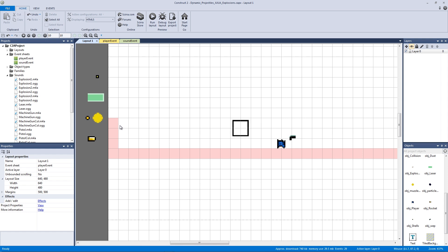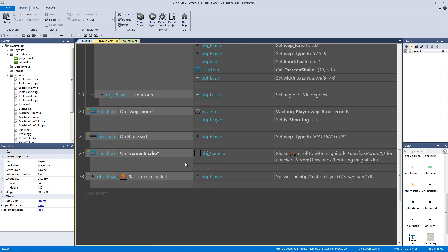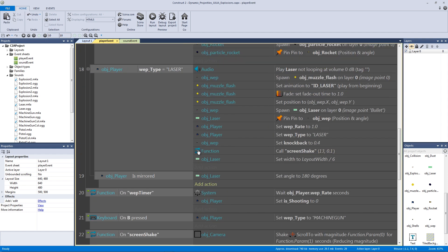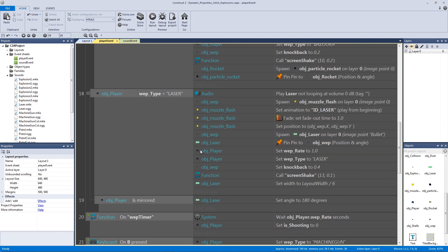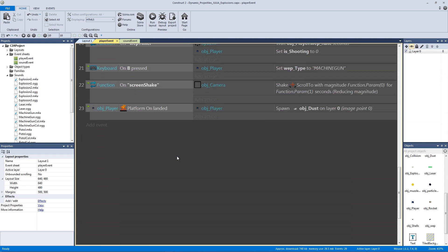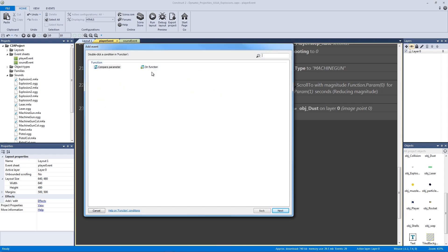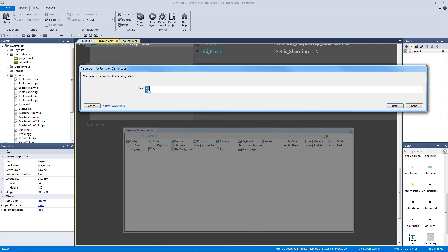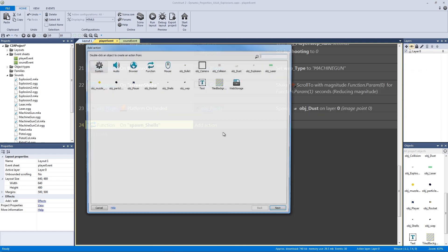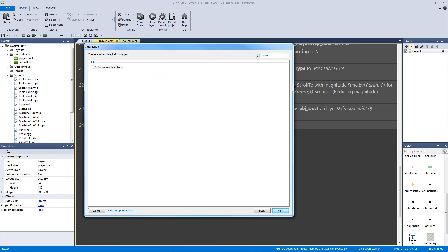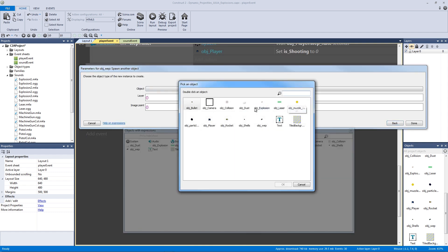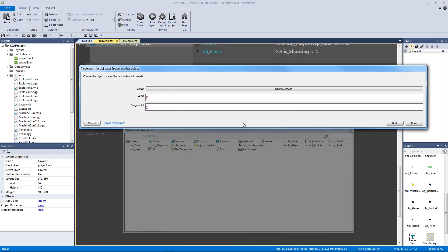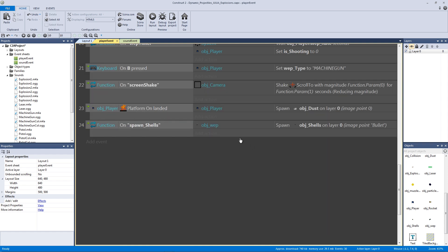Let's hit save and actually go to our player event because now we need a way to actually call this bullet shell. To do this, let's go all the way to the bottom and make a new function. Let's call this spawn shells, and in it we're going to have our weapon spawn the shell. Let's spawn another object—in this case it's going to be our shells, and the image point is going to be straight from the bullet, which is why we're spawning it from our weapon.